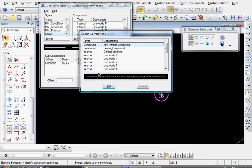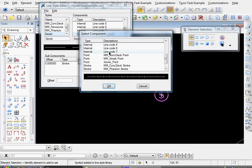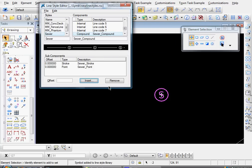And come down here again. And where's our sewer point symbol. Select that. Click OK.